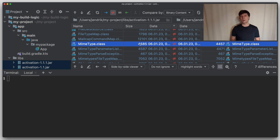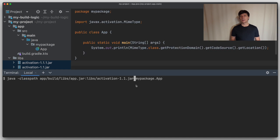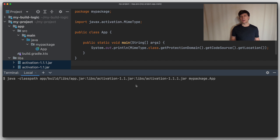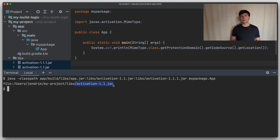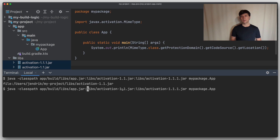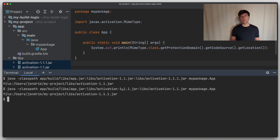So typically you want to control which of these two implementations is used in your application. What happens if we put both these versions on our classpath? If we add the additional jar at the end of our classpath and run the application, we see that the same jar was picked as before. This is because Java always picks the first occurrence of a class on the classpath, silently ignoring other occurrences. So if we exchange the order of the two activation jars, Java will pick the other jar because it's the first it encounters that contains the class it's looking for.